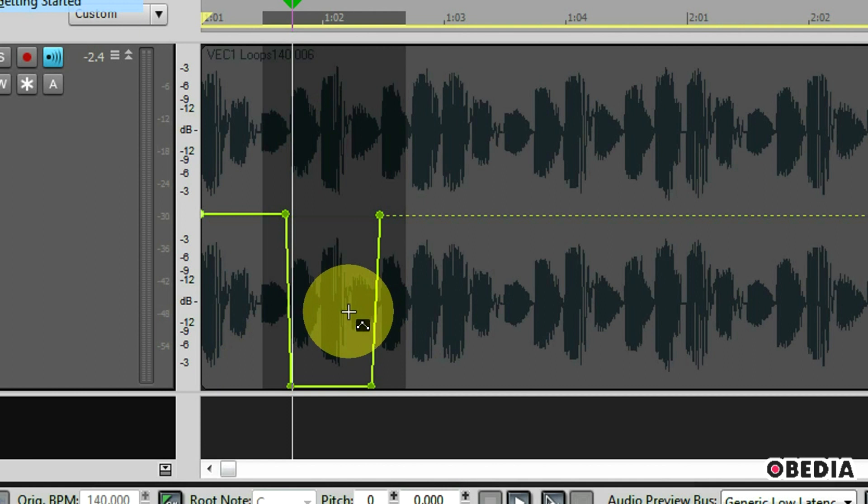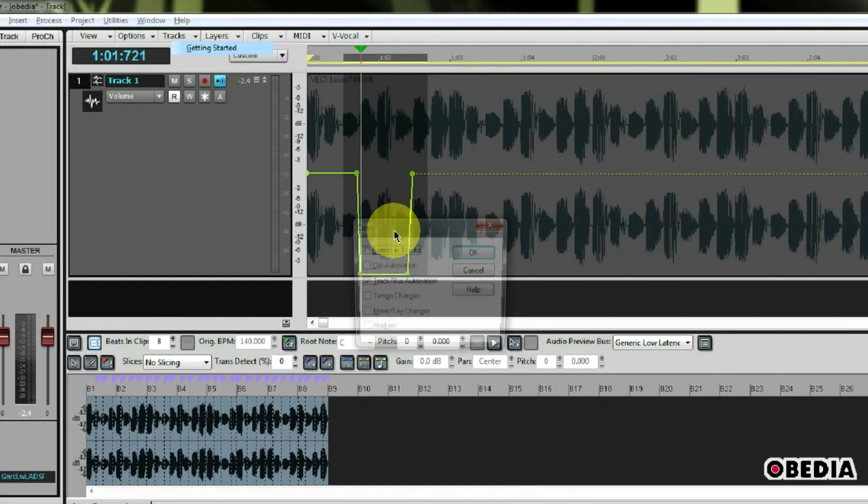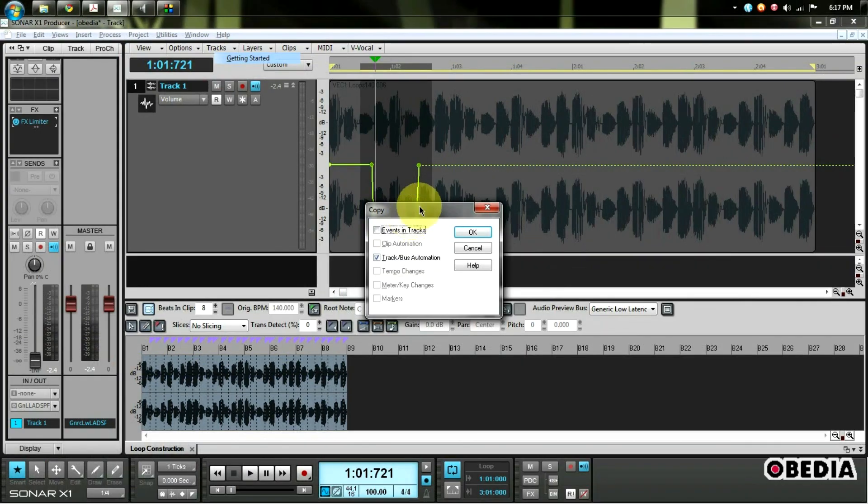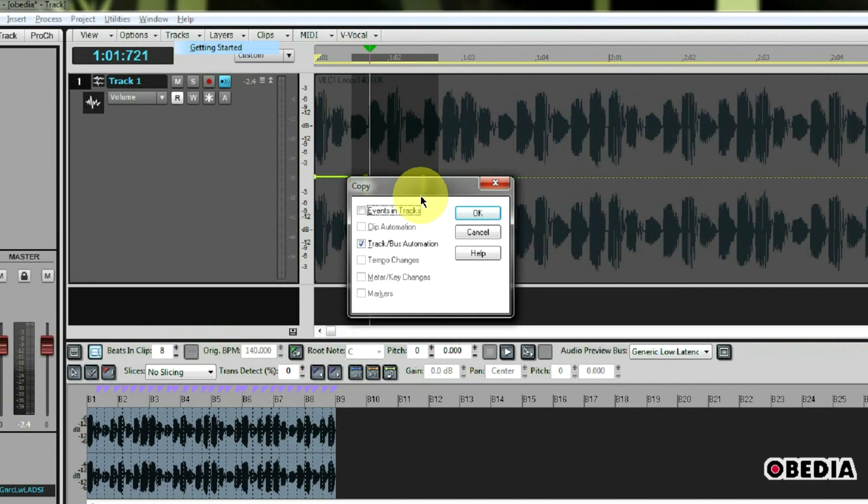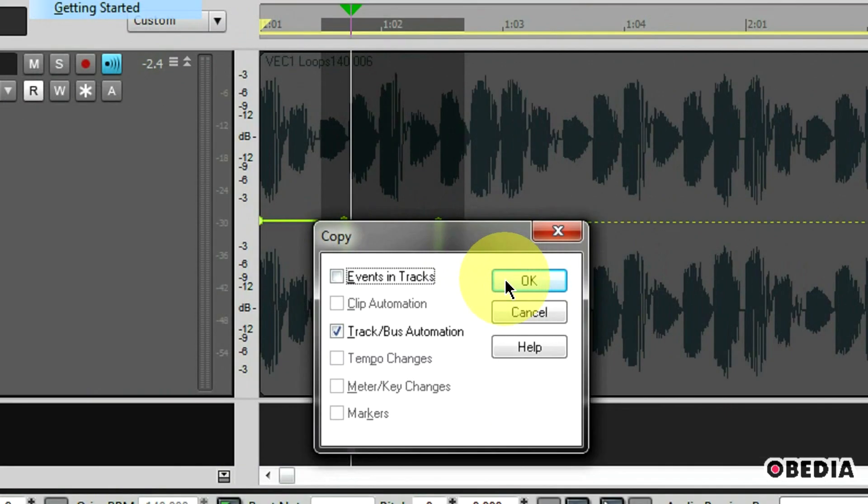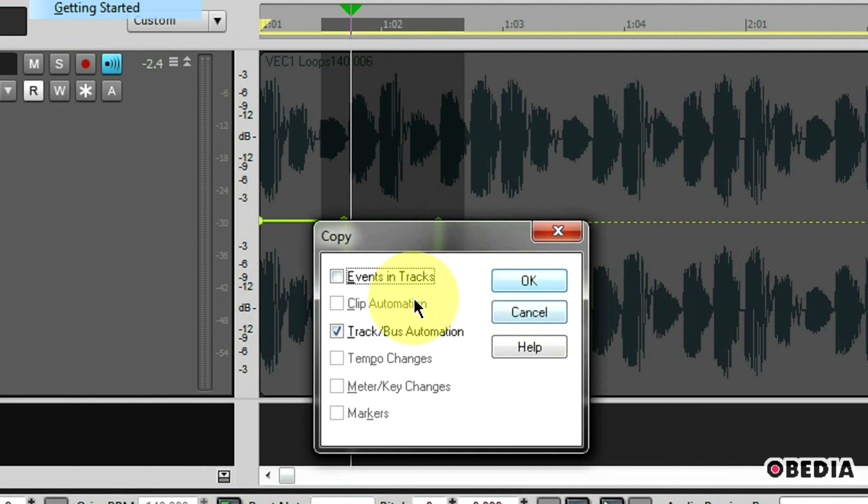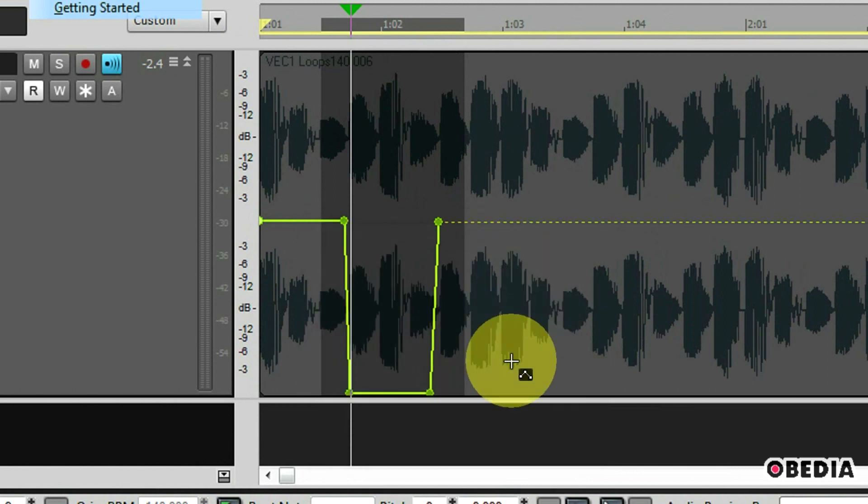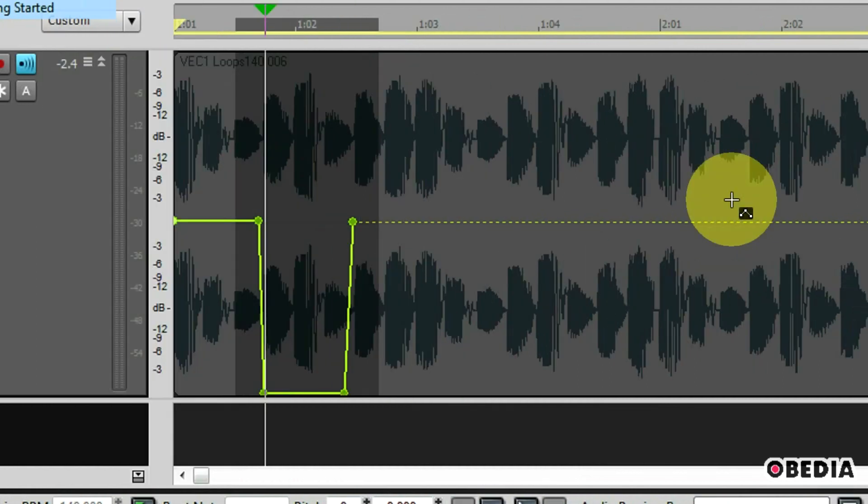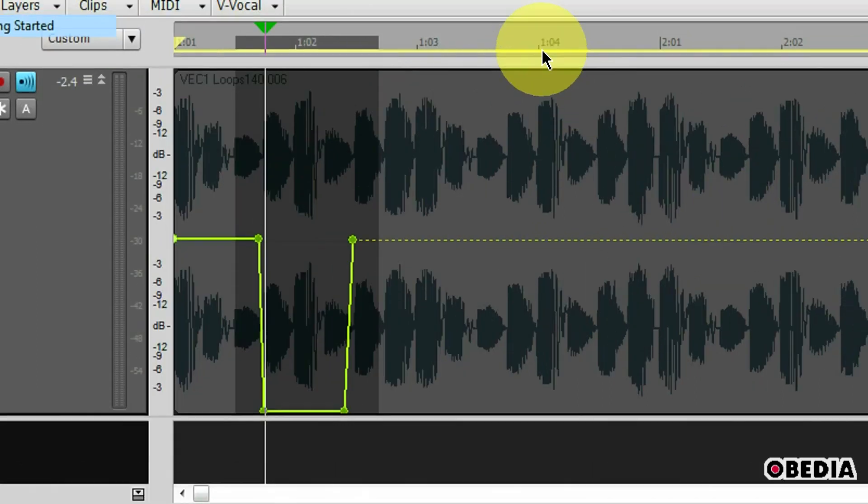Now I'm going to go ahead and hold control and hit C on my keyboard. This is going to show me the copy dialog box. In the copy dialog box I can decide what I would like to copy from the section that I have selected in my audio region. Currently I can select events and tracks and track bus automation. I'm going to go ahead and just leave track bus automation selected and hit OK. Now I've copied this automation.